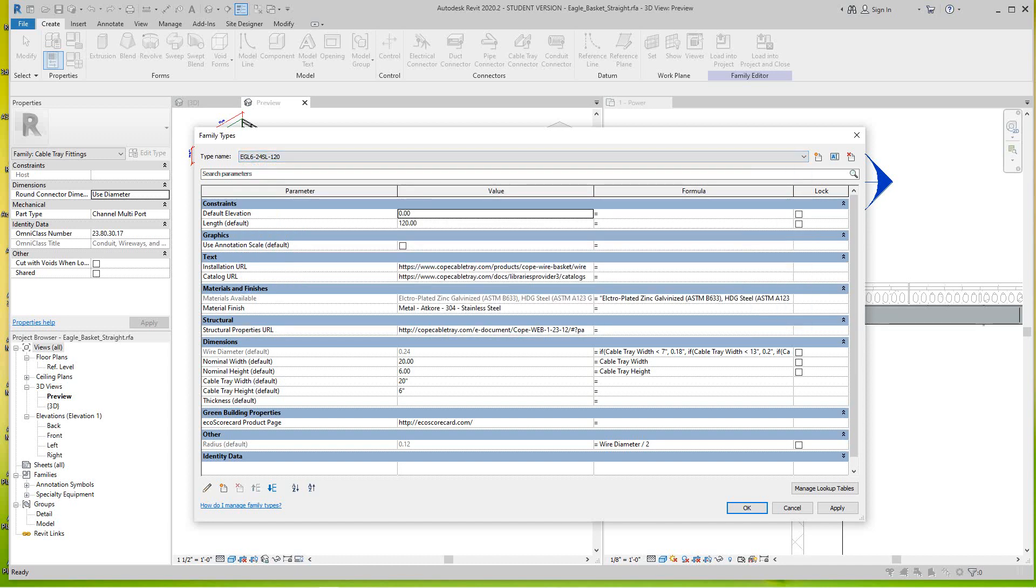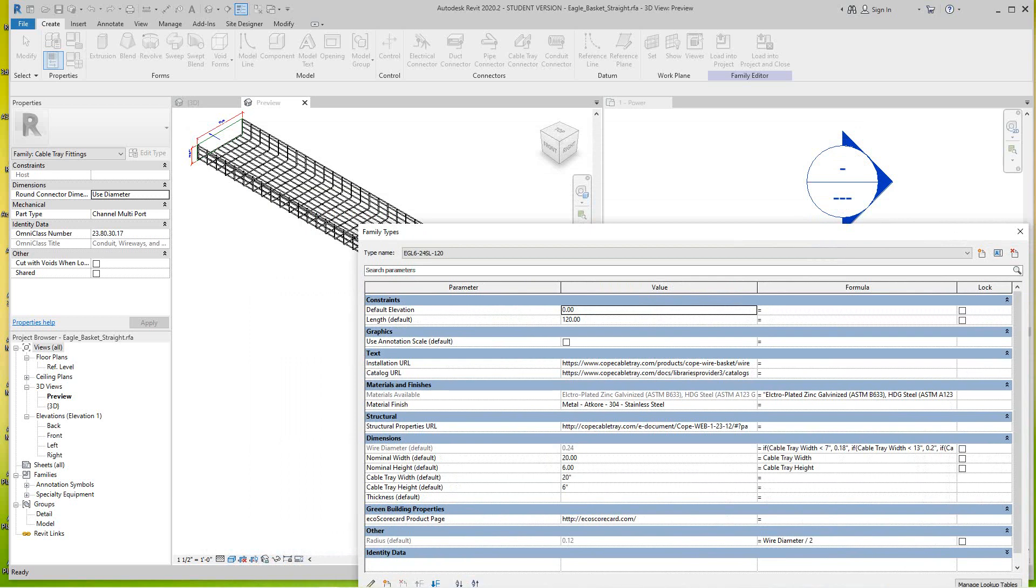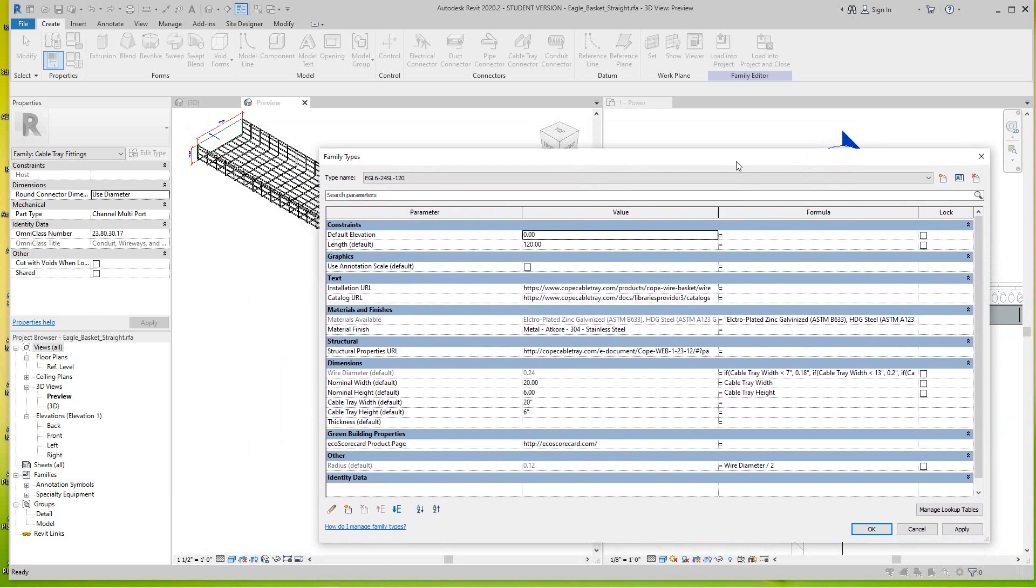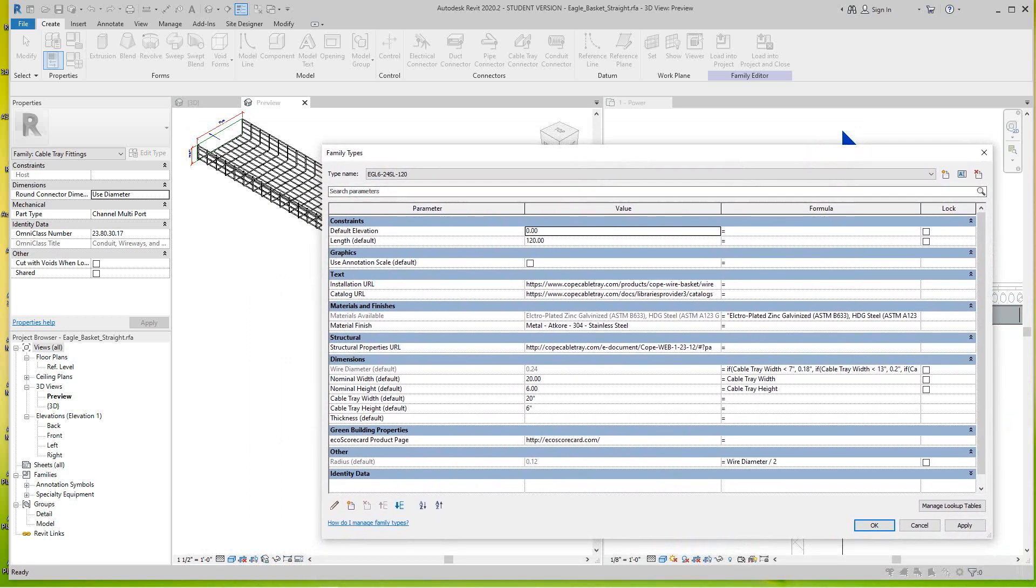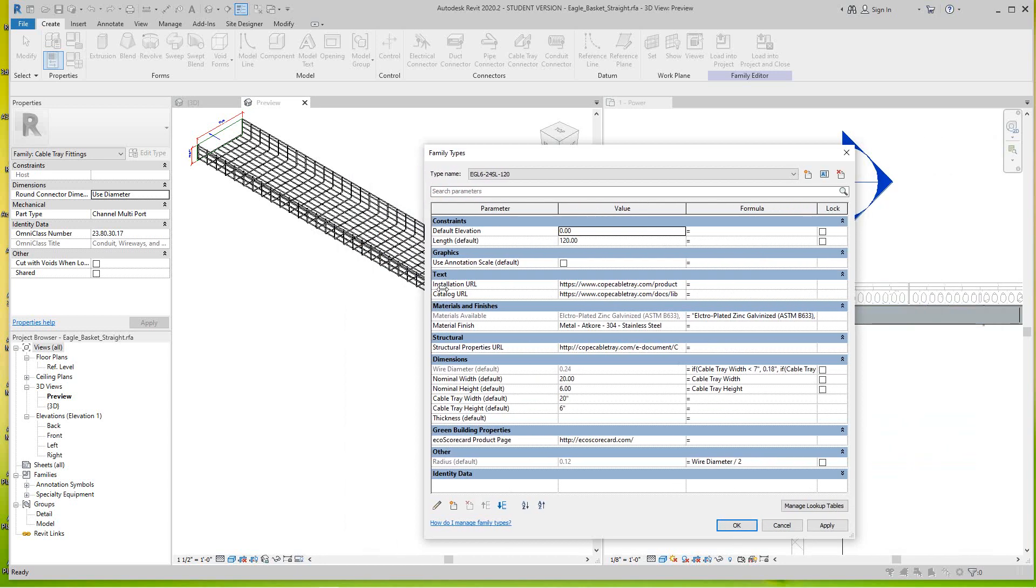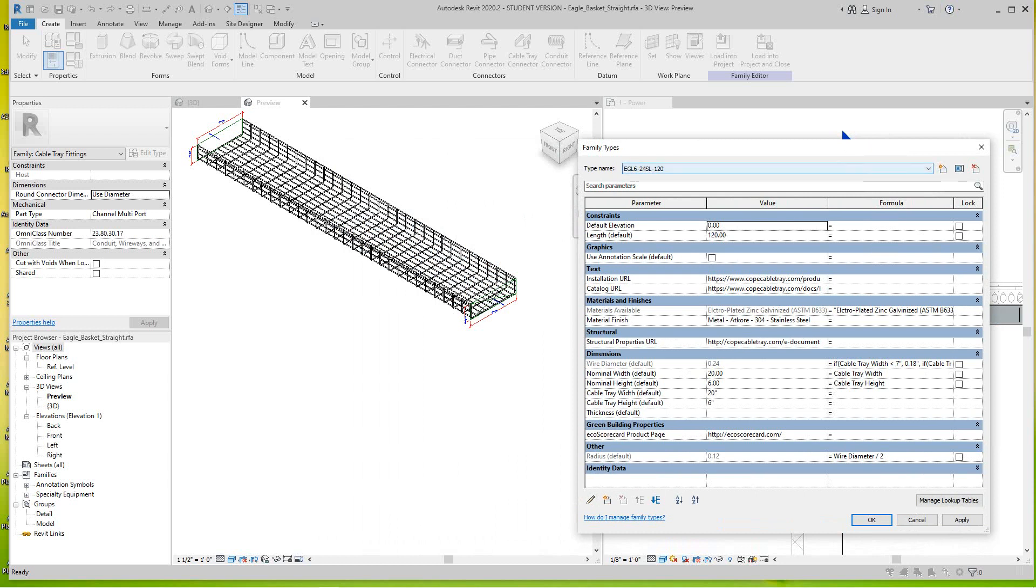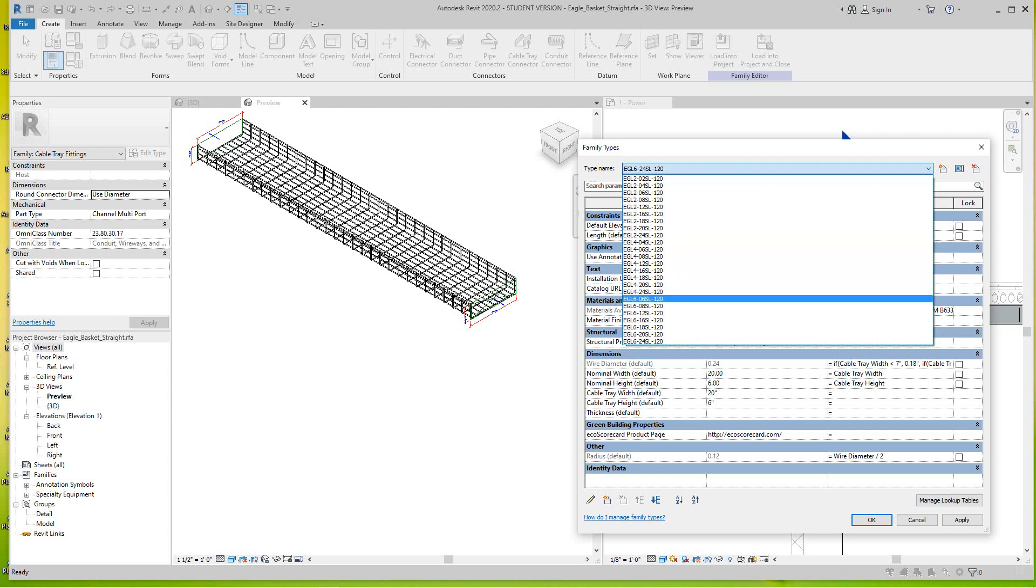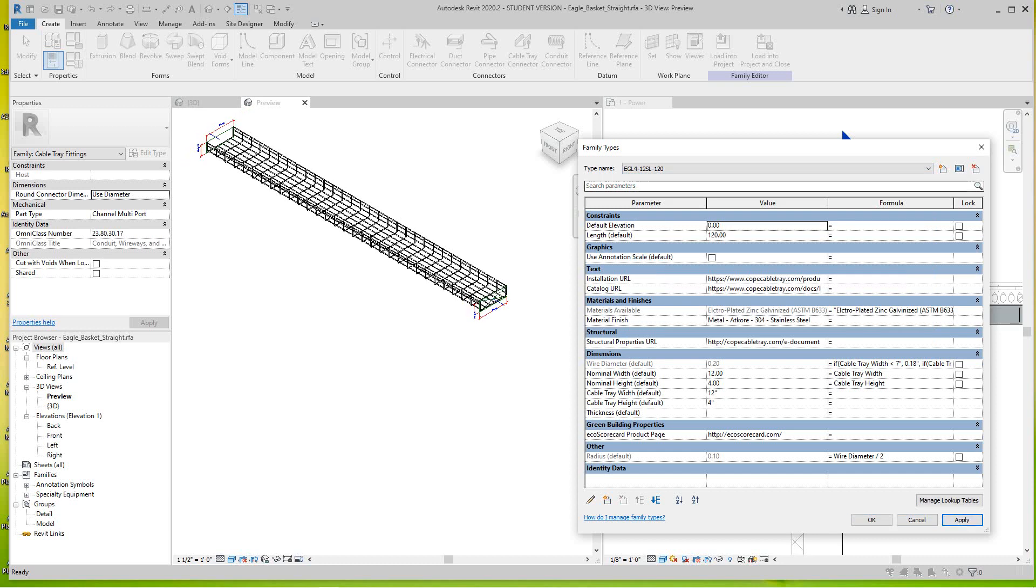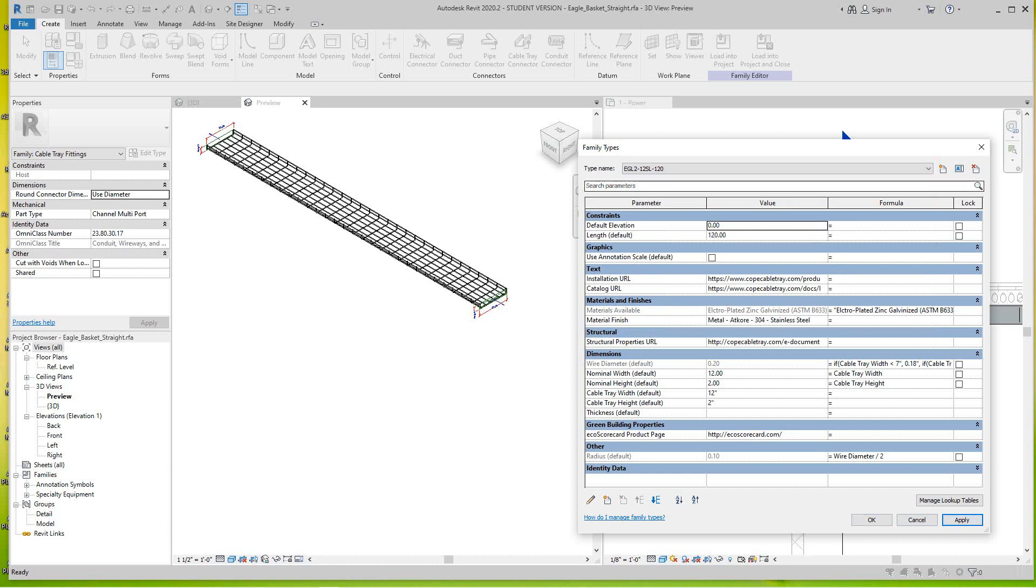These are all of the part numbers associated with this family or Eagle tray. Just to show you what I mean, right now this is EGL 624 SL 120. If I change one of these, I'll make this a different size, apply, and then I'll adjust to that size.